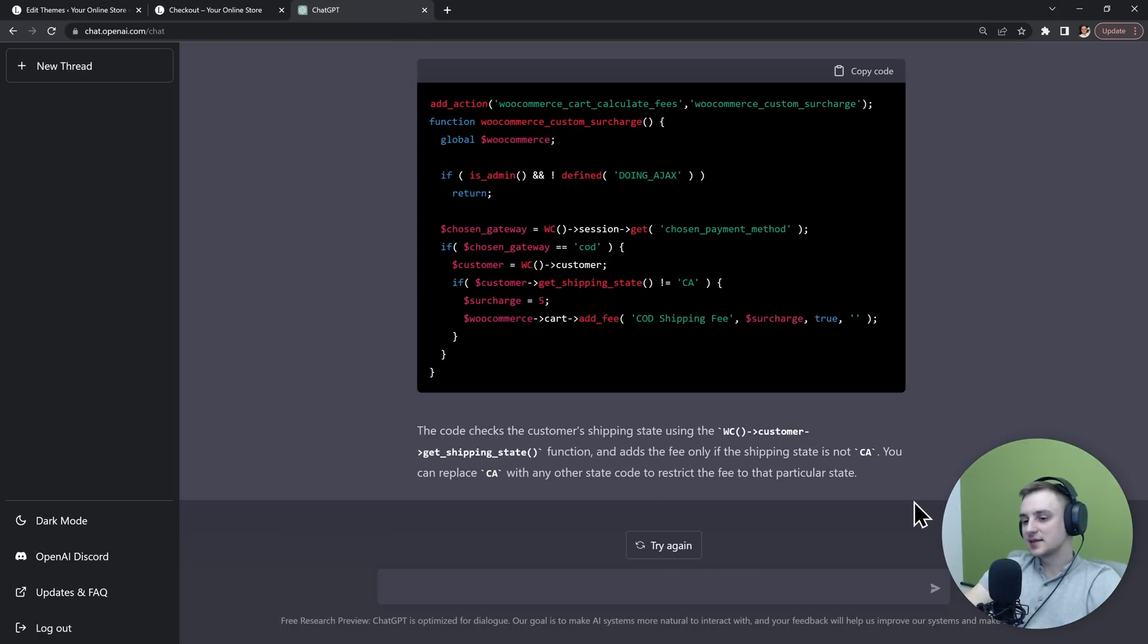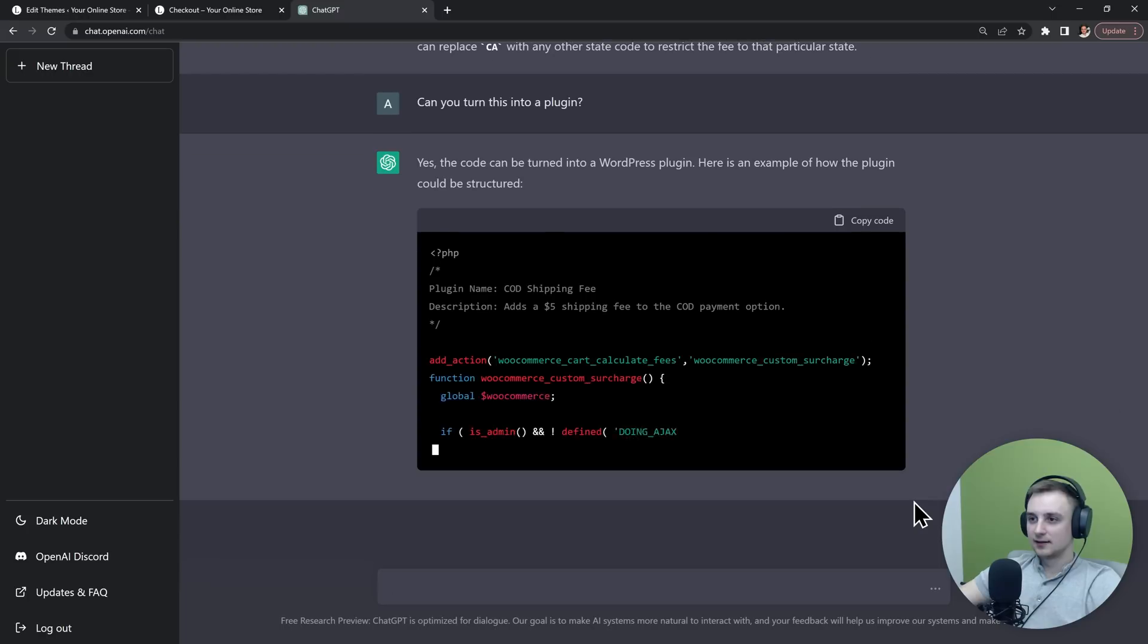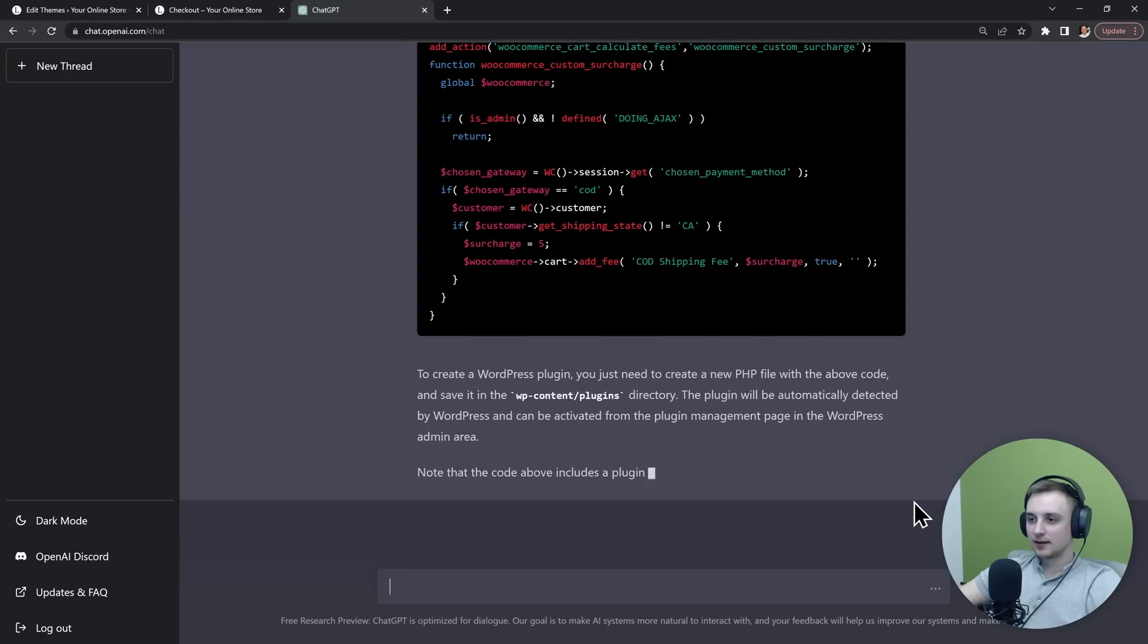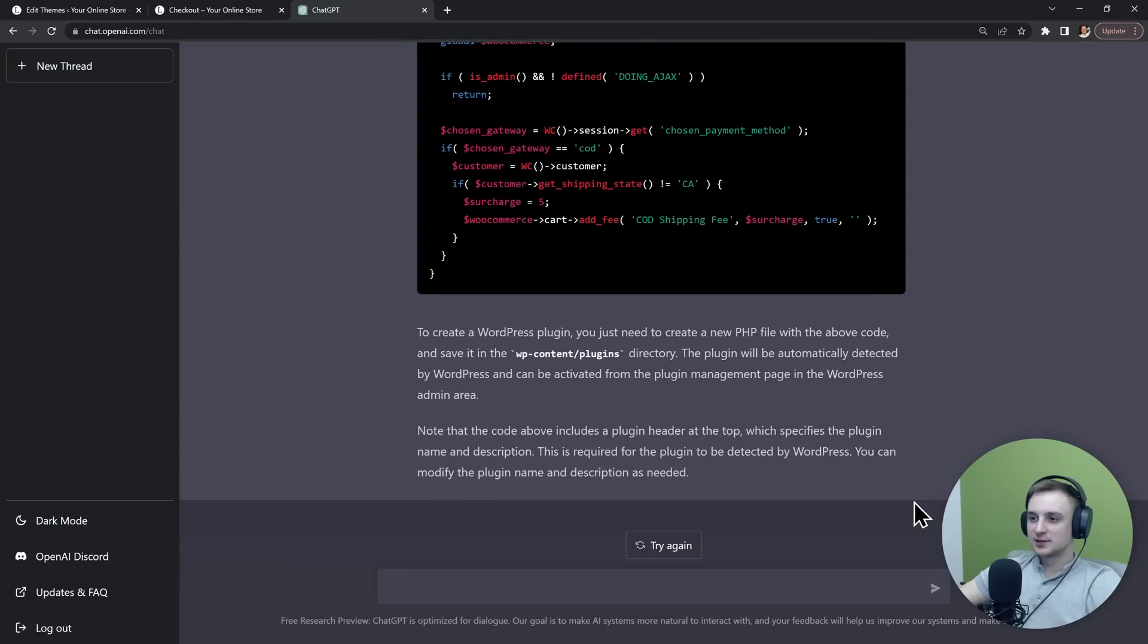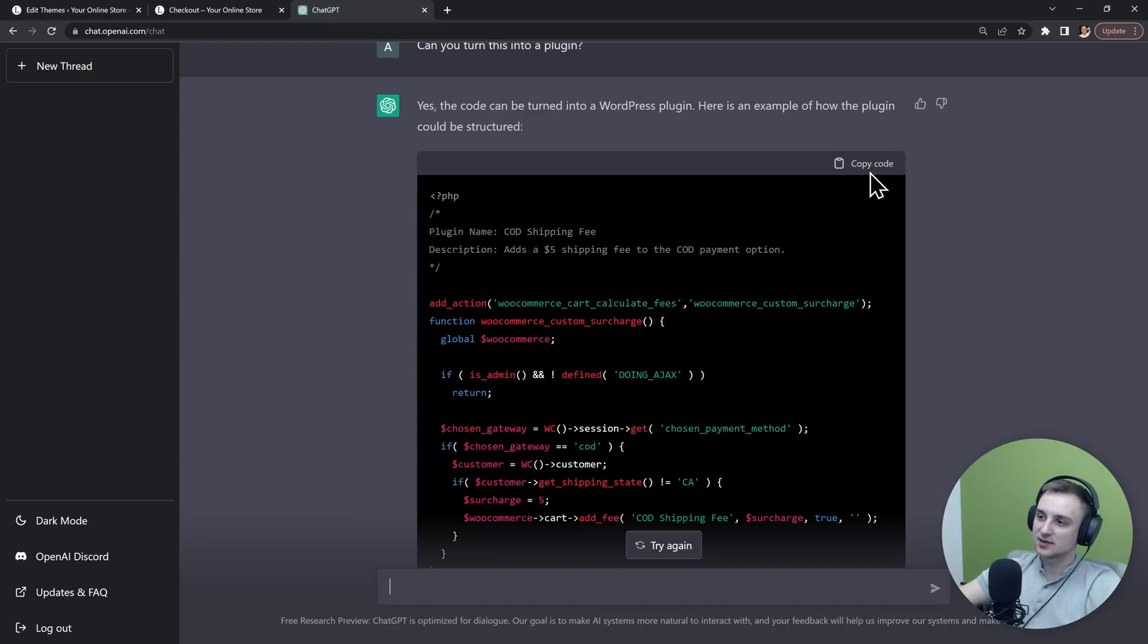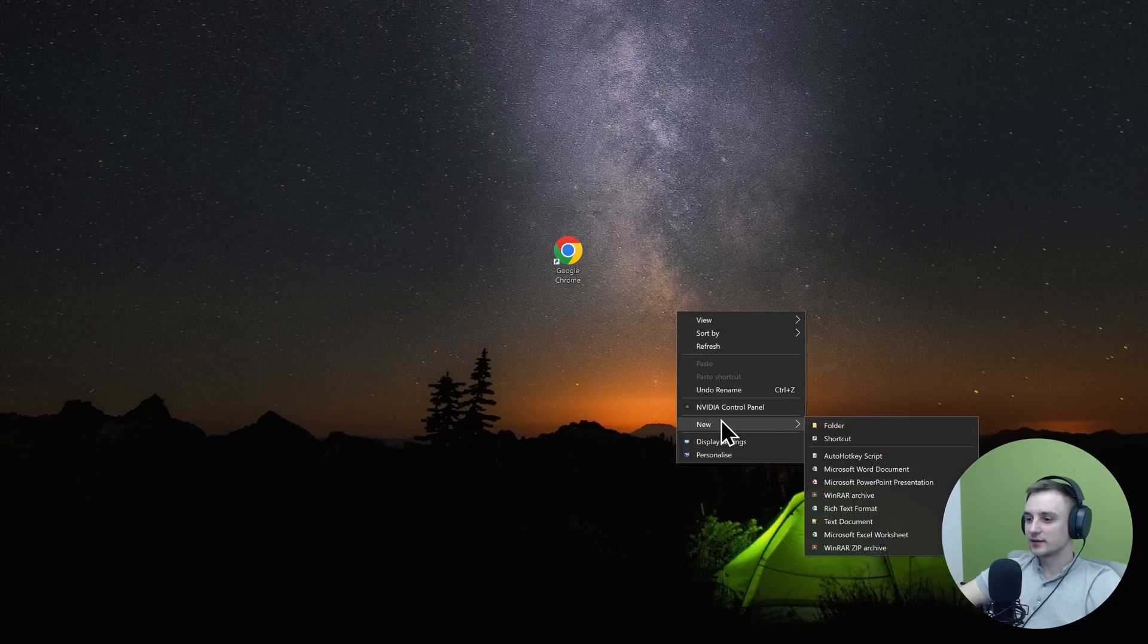I'll simply ask "can you turn this into a plugin." So it adjusted this code in a way that we can use to create a small plugin and we can simply copy this code. And let's make a new plugin real quick.